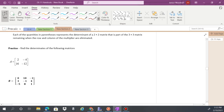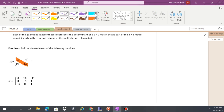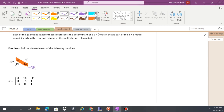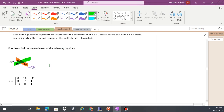For practice problem A, I'll multiply 2 times negative 12 to get negative 24. Then 16 times negative 4 gives negative 64. Subtracting bottom to top: negative 24 minus negative 64 — that double negative turns into a positive — giving us 40.